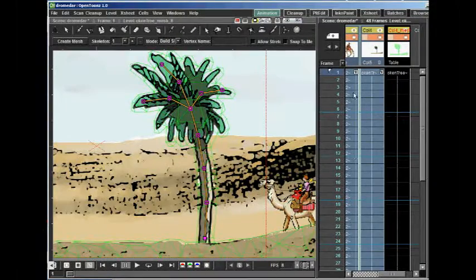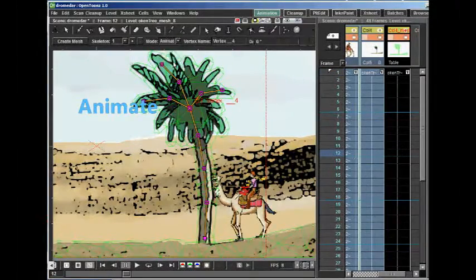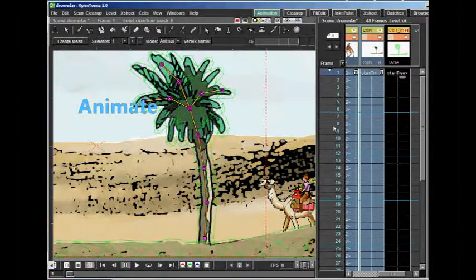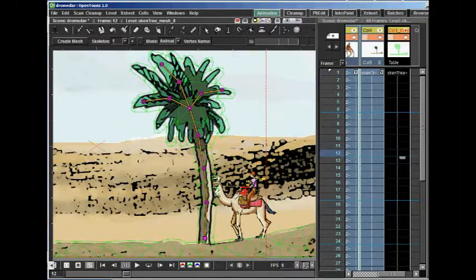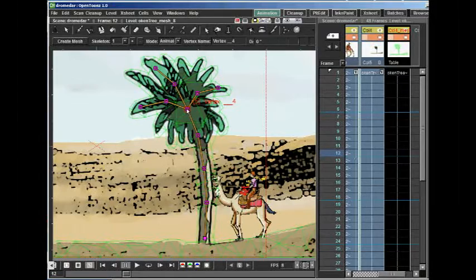Using the mesh level and the animate mode, we can create keyframes, positioning the tree using the knobs of the skeleton.